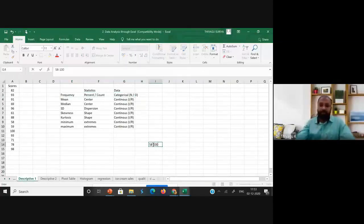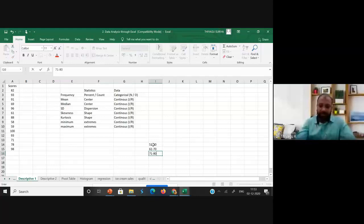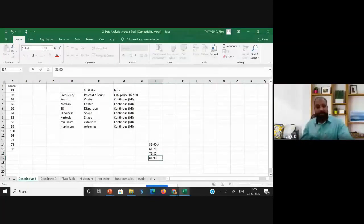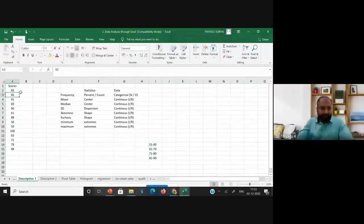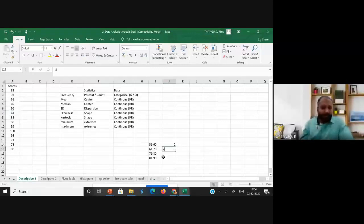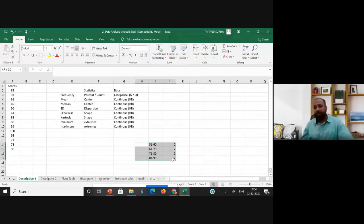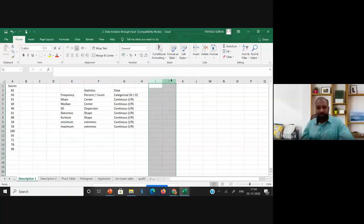You can create bands like 51–60, 61–70, 71–80, 81–90 and check how many scores fall in each band. For example, 51–60 has two scores, 71–80 has two scores, 81–90 has two scores, and so on. This way frequency analysis is possible with continuous data by grouping into intervals.